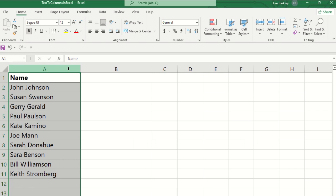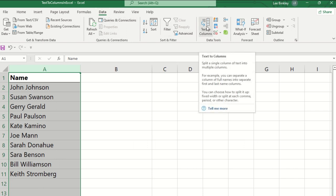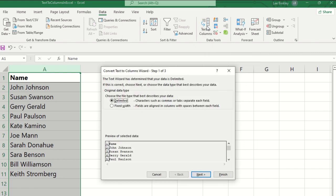And then we go to the Data tab in the ribbon, and then under the Data Tools section we'll select text-to-columns. And once that's selected, it will display the Convert Text to Columns wizard. There's just a few different steps here that we'll go through.